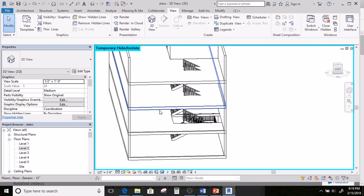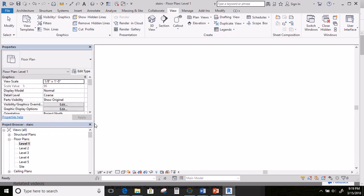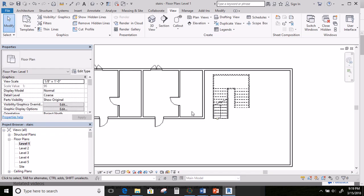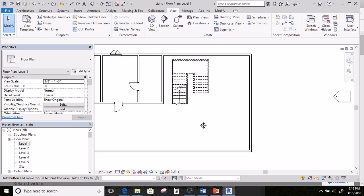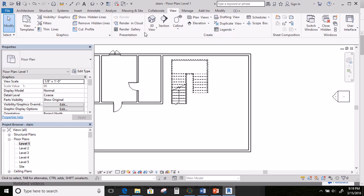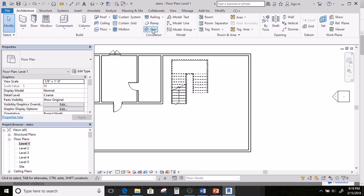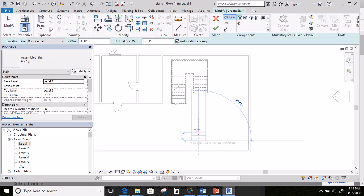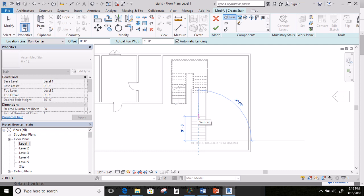The other thing I want to show you is a different kind of stair — we're just going to leave this one alone for now. I'm going to double click on Level 1 again and do a different kind of stairs over here just to show you how it works. Go back to Architecture, click on Stair, and draw up this way again — about 10 risers this time.